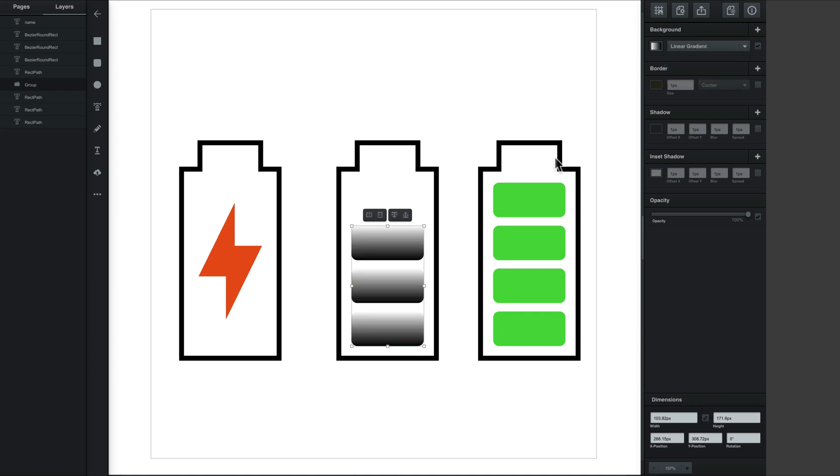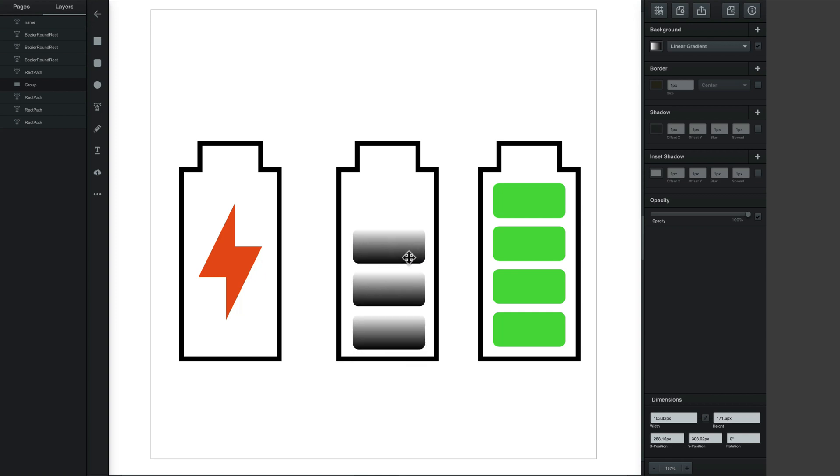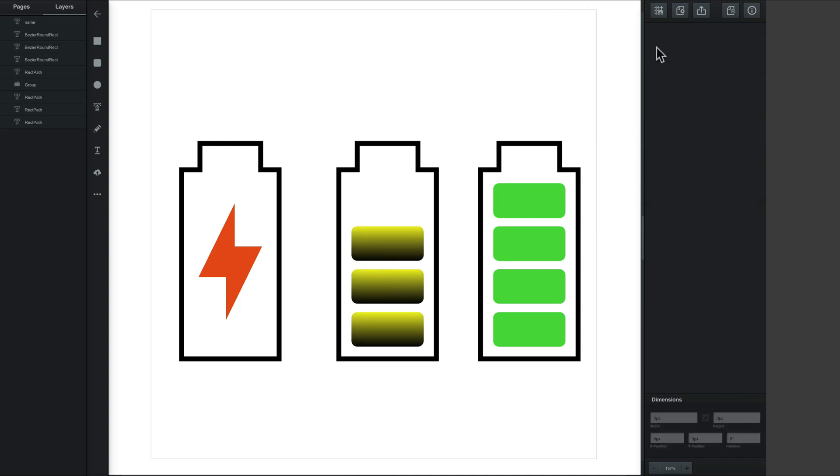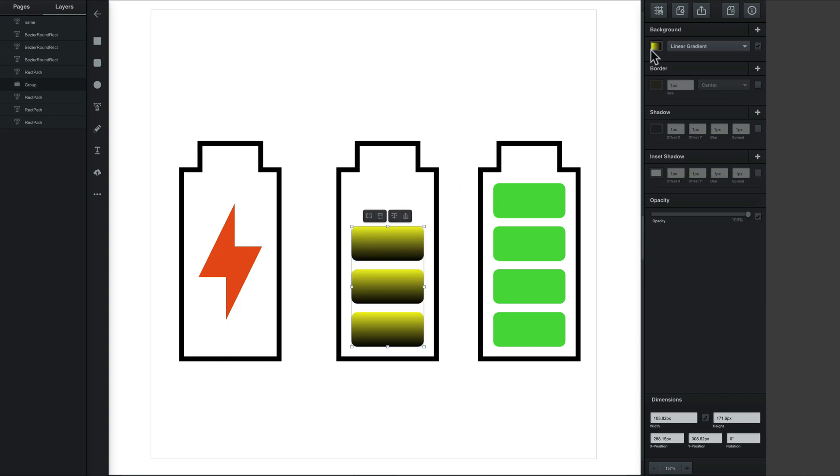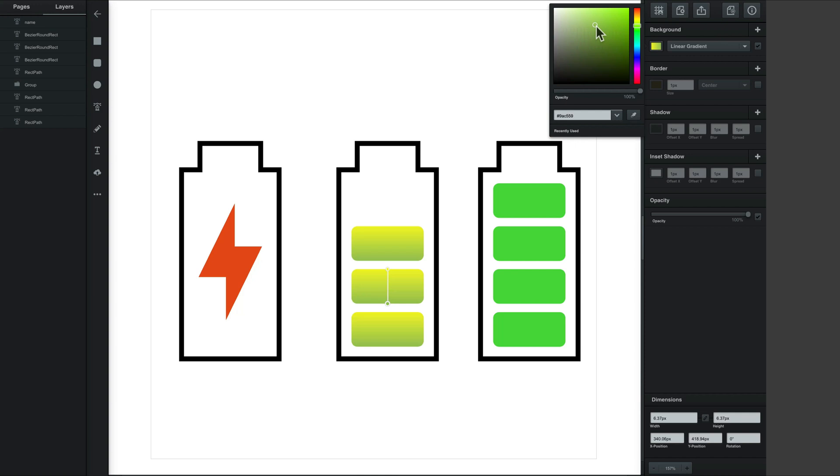You can add gradient. Now we can modify the color of our gradient. Maybe yellow. Okay. Now I need to select it again and click on the gradient on the shape to change the black color now.